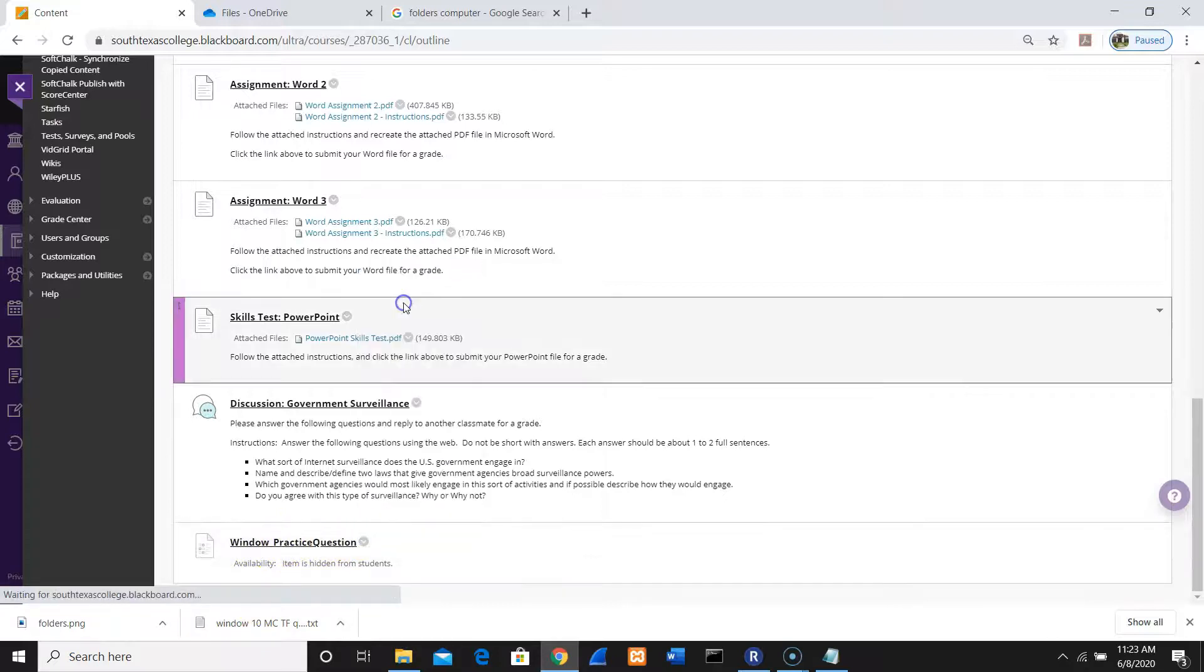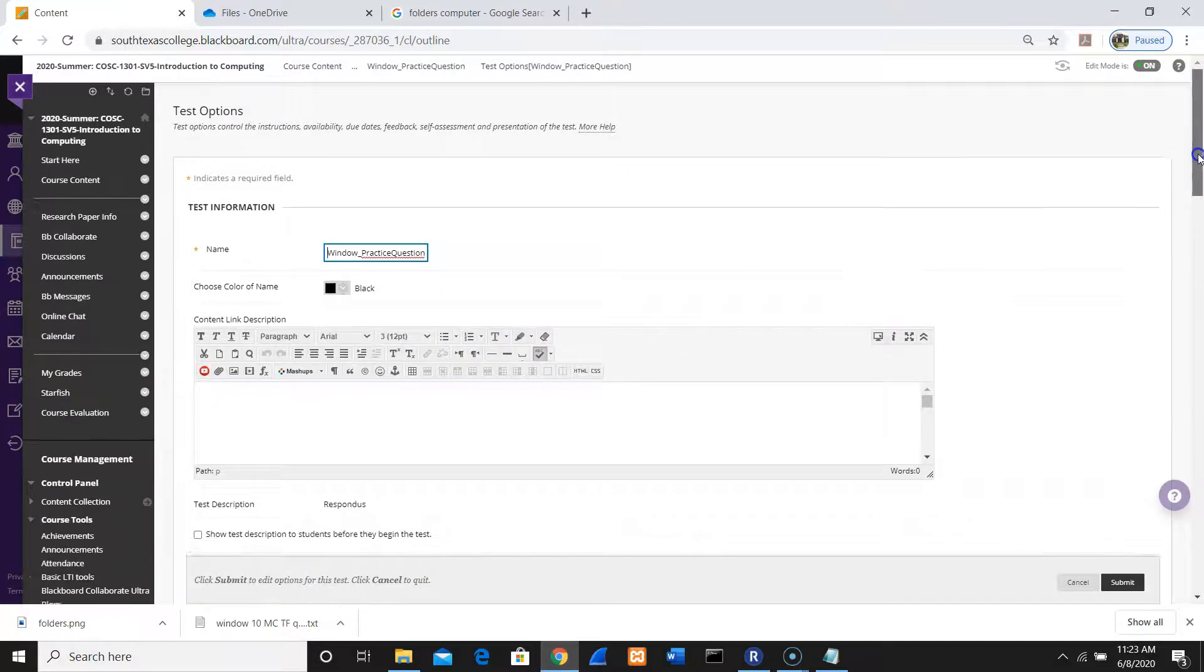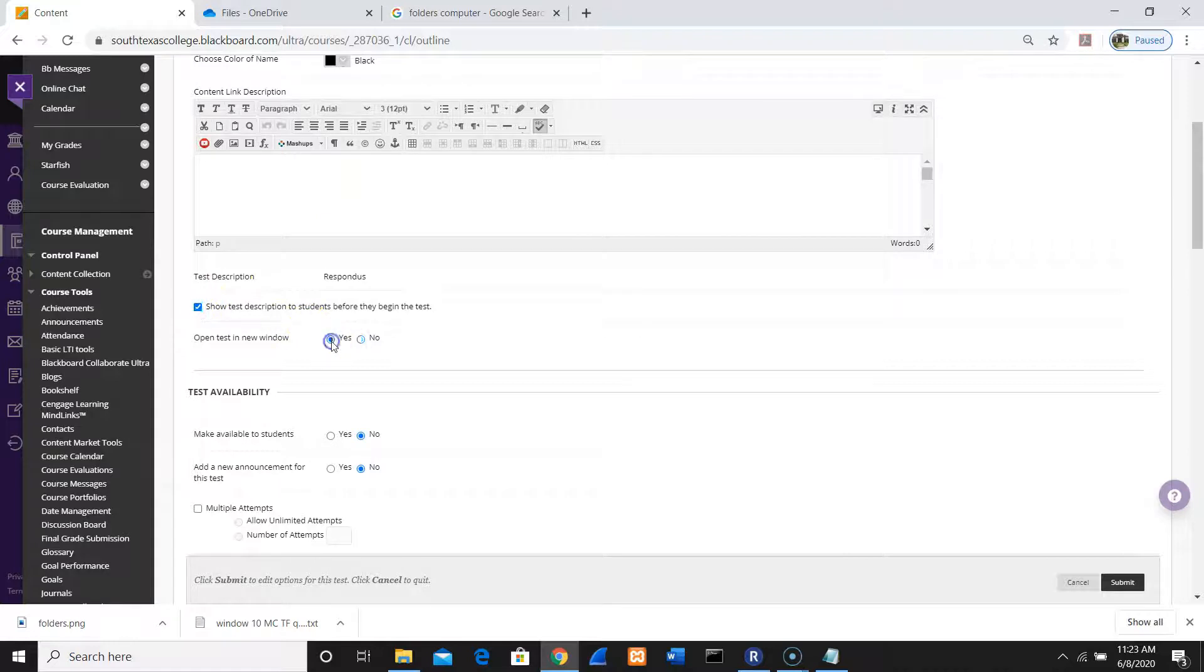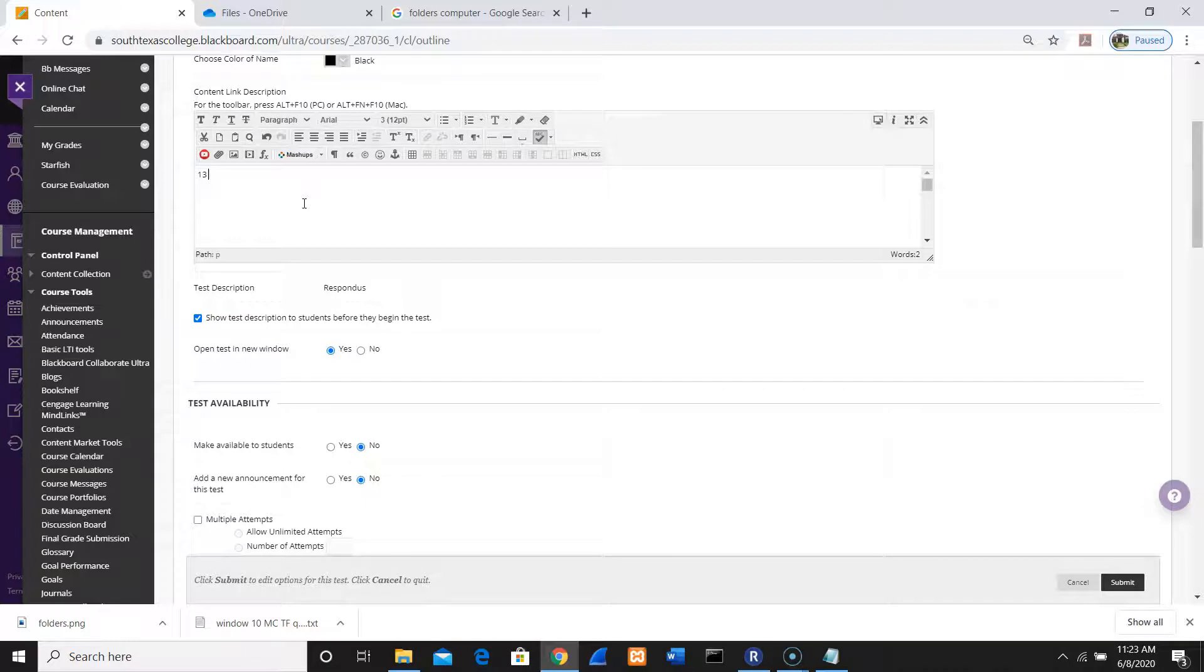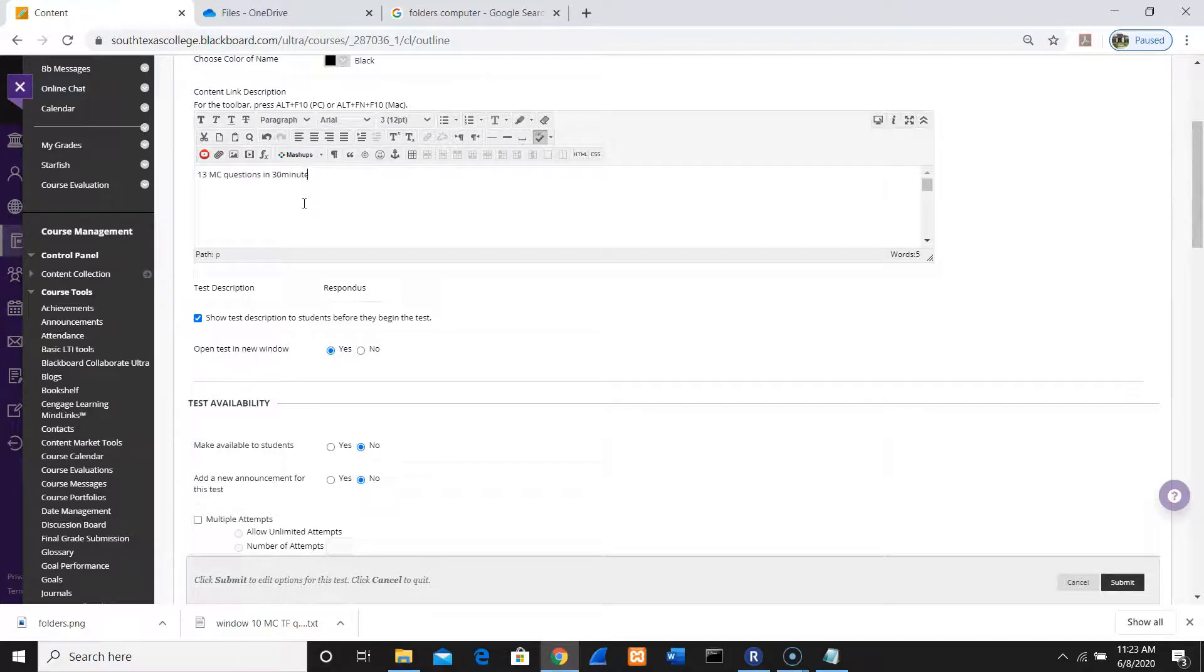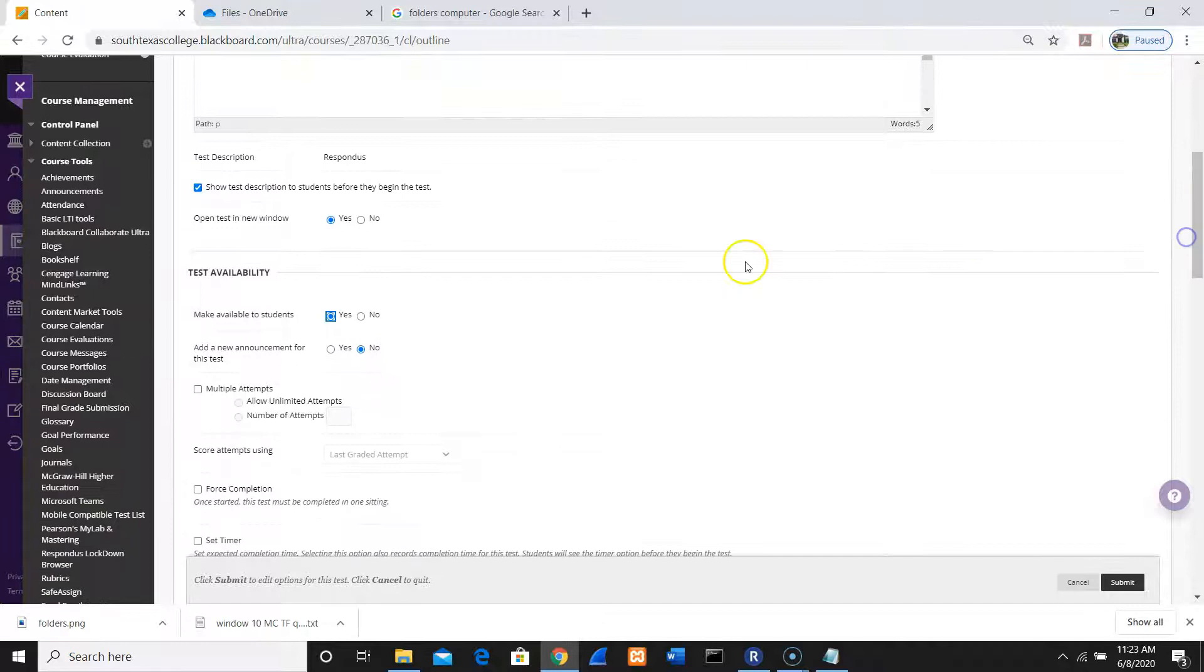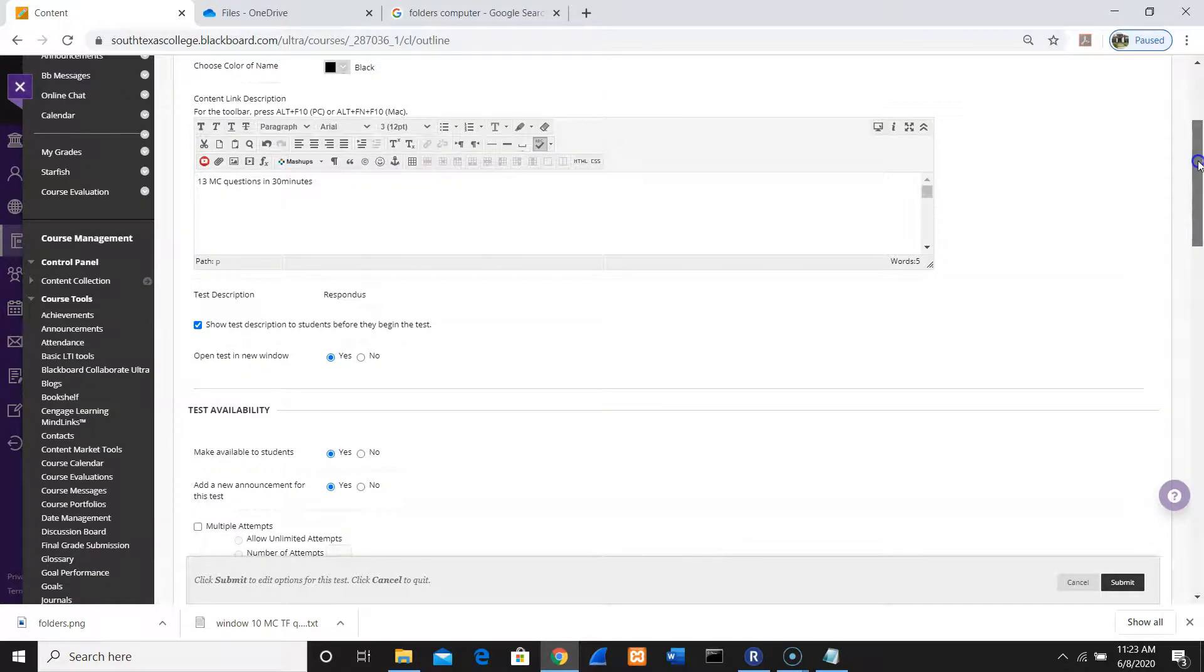You need to set this up. Show Description, New Window, 13 multiple choice questions in 30 minutes. Make this available to students. Make this announcement so students will notice. Force Completion. And how long I give to them is 30 minutes.